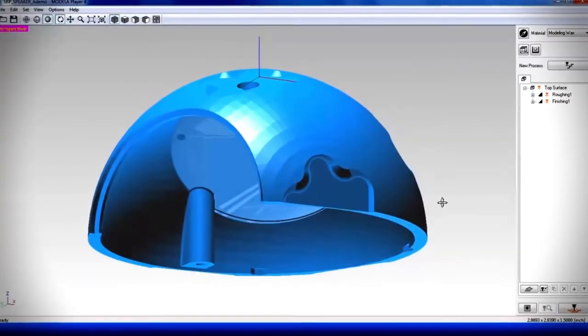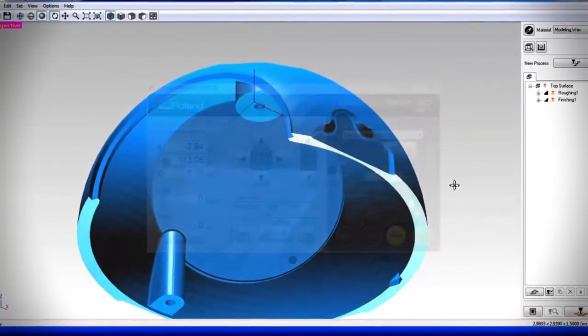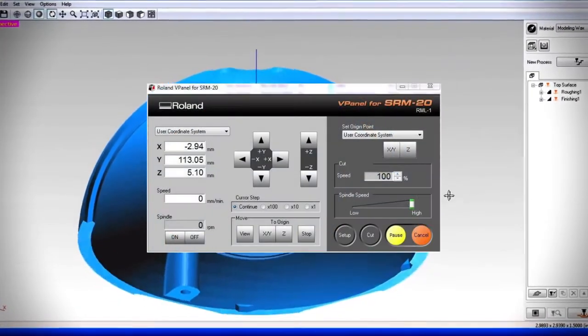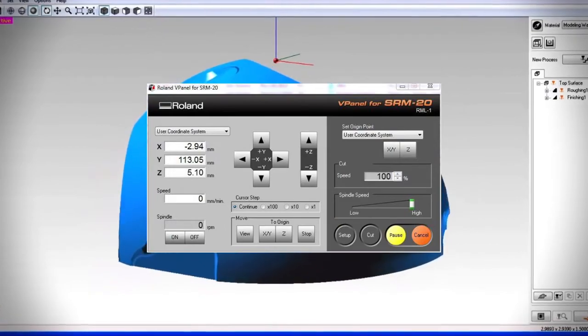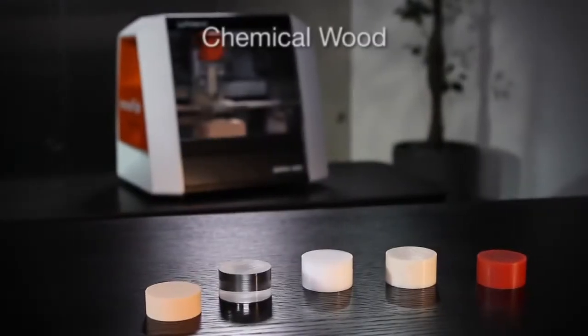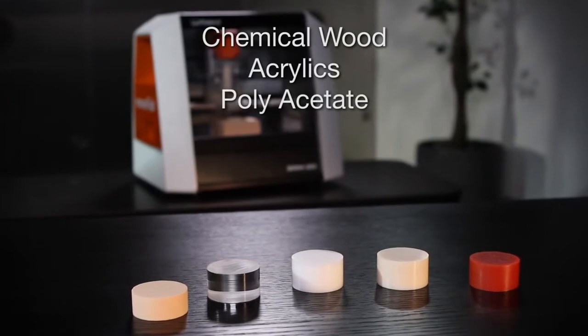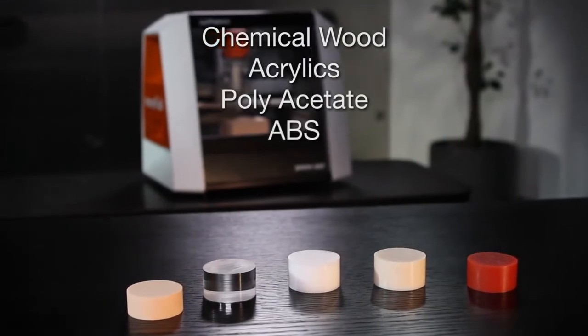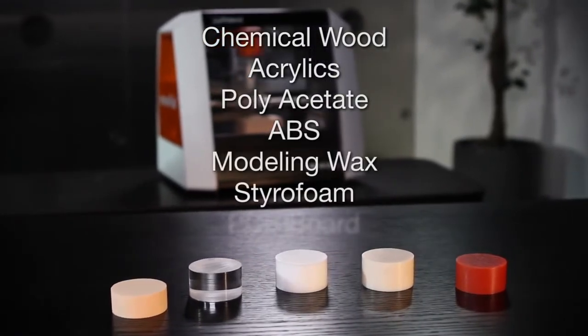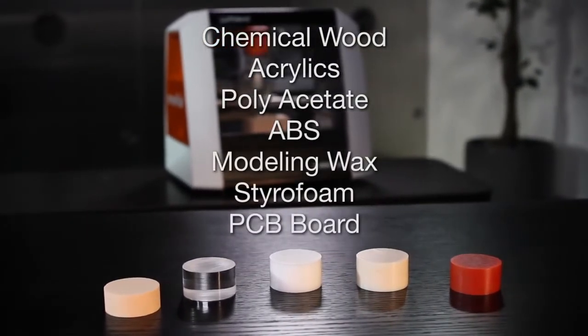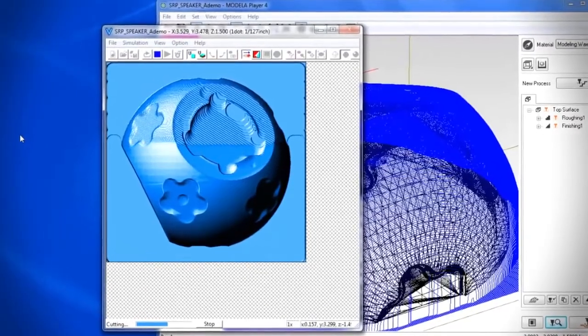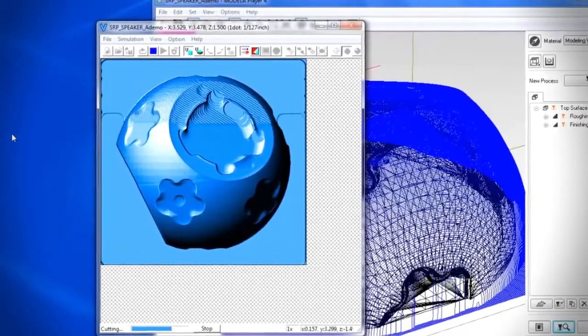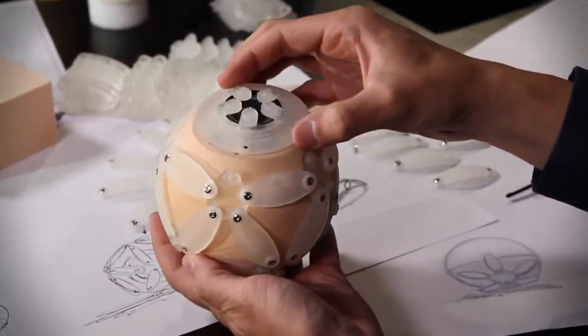Easy-to-use CAM software is included and a virtual panel gives you control of milling speeds to address the varying requirements for chemical wood, acrylics, polyacetate, ABS, modeling wax, styrofoam, and PCB board. The SRM20 also allows you to validate final designs before proceeding to actual production.